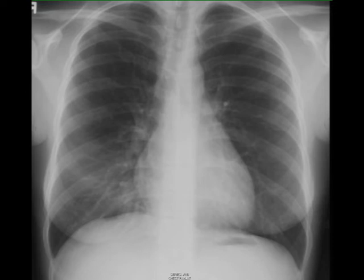On the frontal X-ray it's very, very subtle, but if you compare the right and the left side you'll see a subtle increase in density on the right, in the right lower lung.